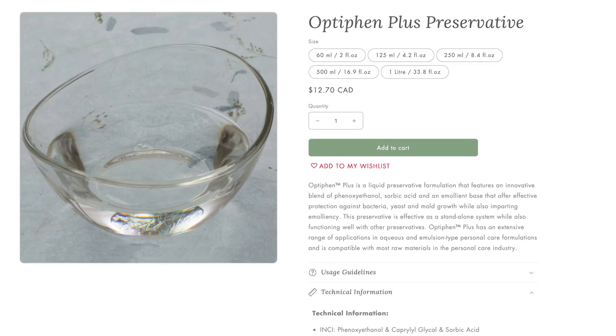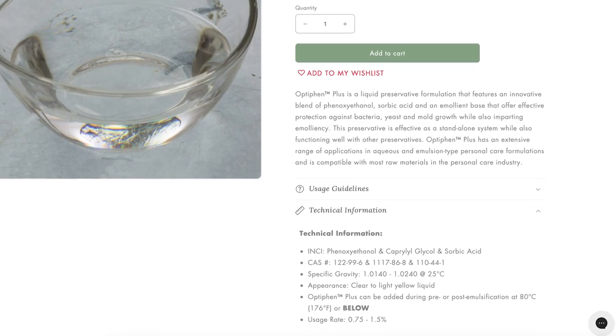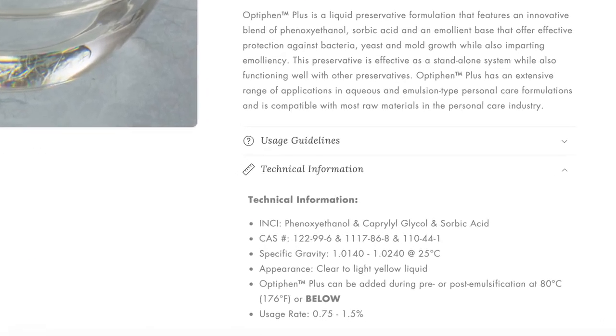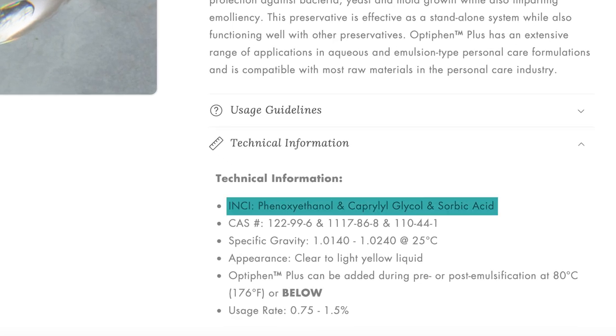Both of these ingredients have their own ingredient lists, called the INCI, and those component ingredients need to be in your ingredient list. You can get the full INCIs for your ingredients from your suppliers, and if your suppliers don't provide this information on their product pages, I would recommend shopping elsewhere.